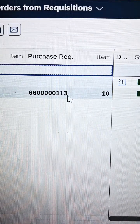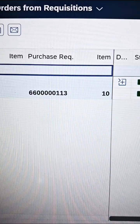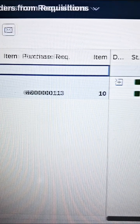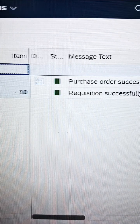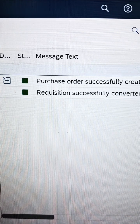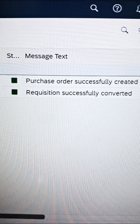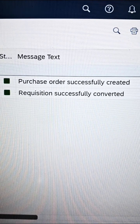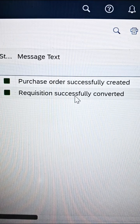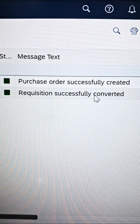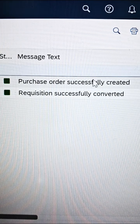After successful execution, the system will prompt further messages. The first message will say the requisition was converted successfully, and a second message will also be prompted.